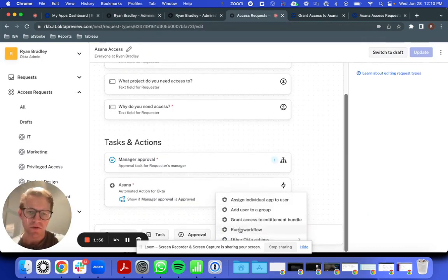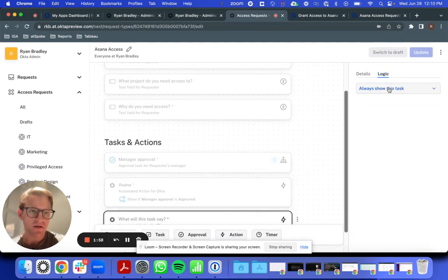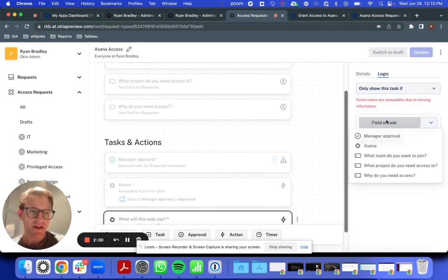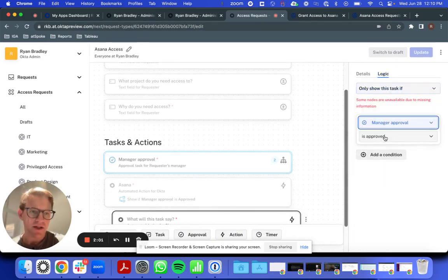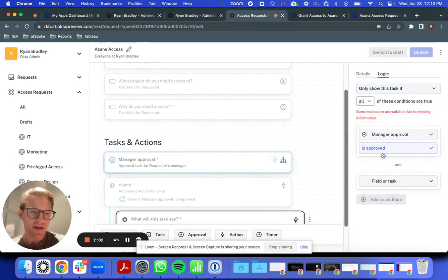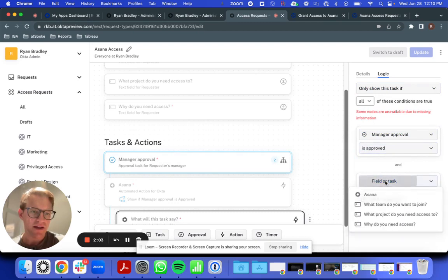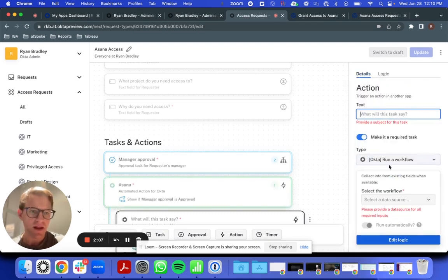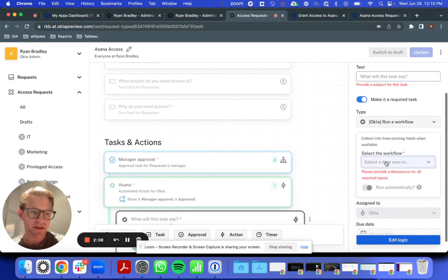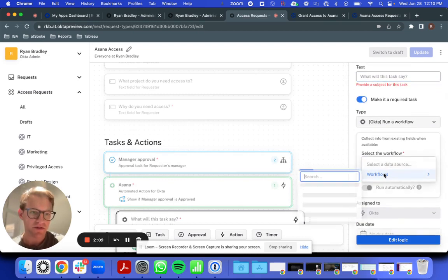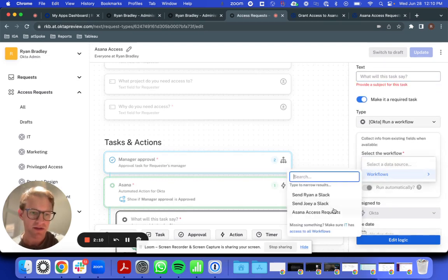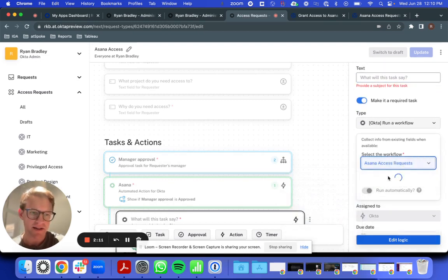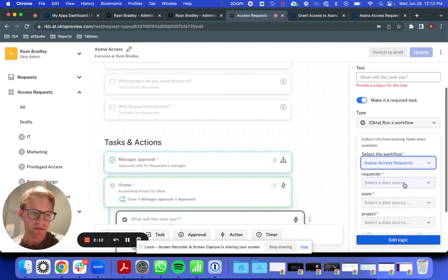I'm going to run a workflow. Let's only do this after Manager Approval is provided and the user's been assigned to Asana.